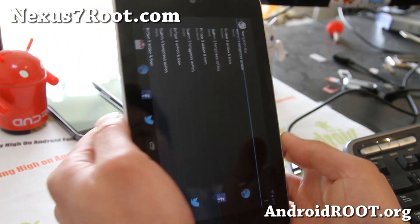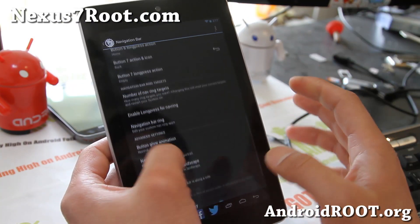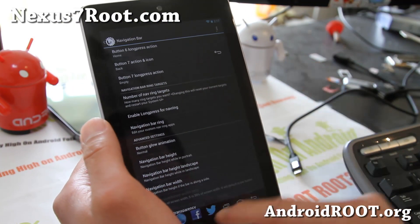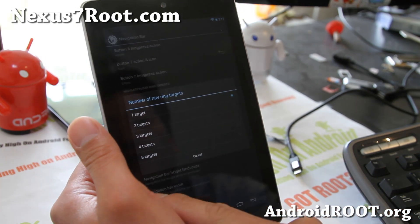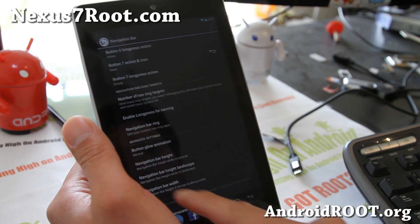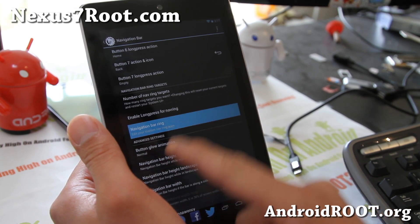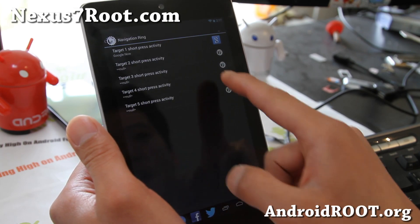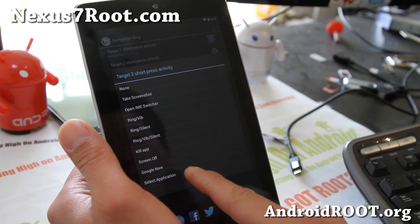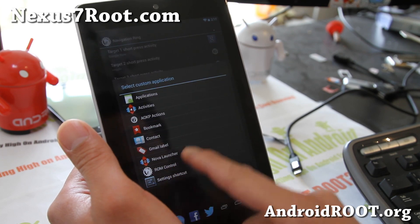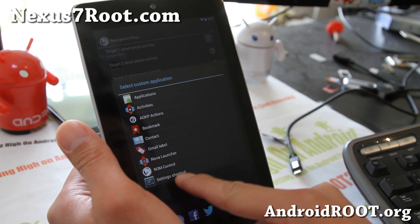I really like that about AOKP — it's just awesome. Also, of course, the ring bars: you can set up to 5 targets here. I haven't set anything yet, but you can actually edit it, so let me do one of these targets here — select application — and I'll do Gmail.